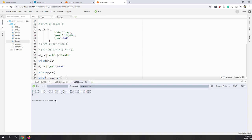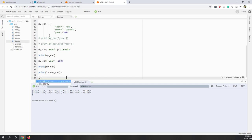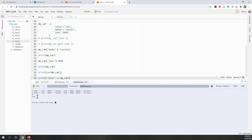The in operator only checks whether a key exists. 'color' in my_car returns True because color is a key. However, 'red' in my_car returns False because 'red' is a value, not a key — there is no key called 'red' in this dictionary.